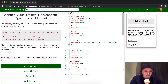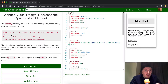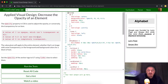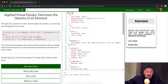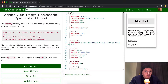A value of one is opaque, which means it's not transparent at all — 100% visible. A value of 0.5 is half see-through; think of a glass bottle, which might have an opacity of around 0.5. A value of zero is completely invisible. The value given will apply to the entire element, whether that's an image or the foreground and background colors for a block of text.